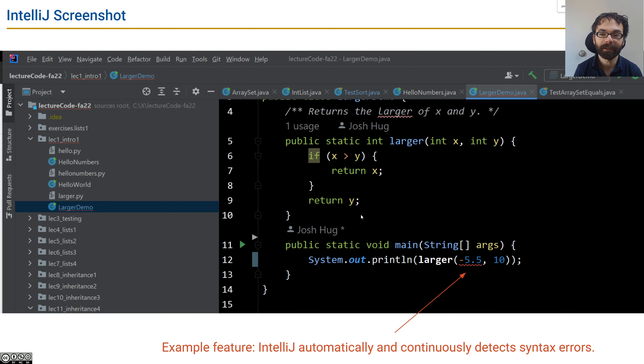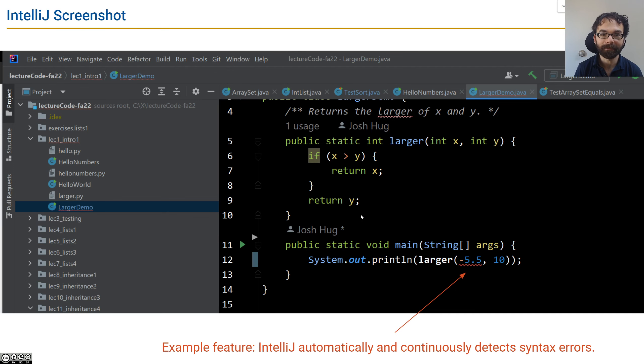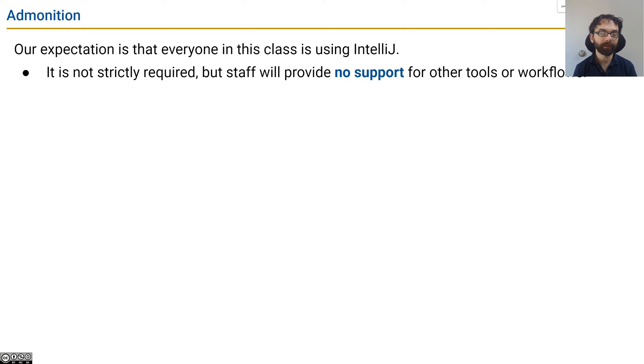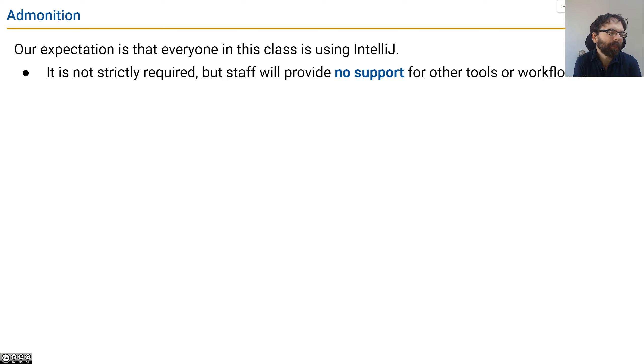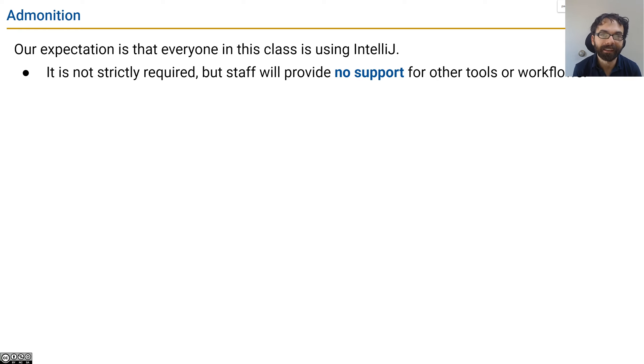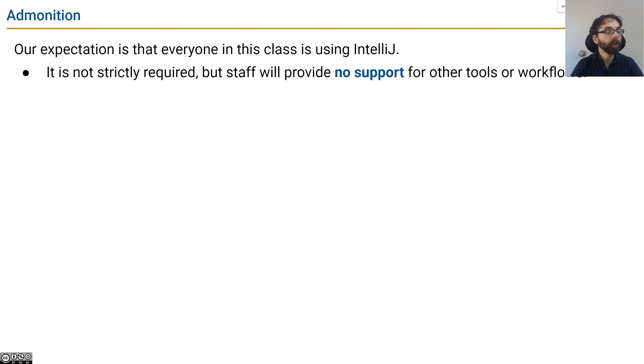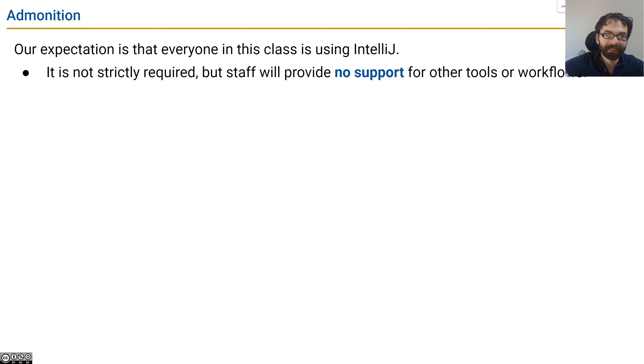We don't strictly 100% require it. If you're somebody who's very proficient at using Vim or VS Code or whatever, you're welcome to. But we're not going to provide any support, and it'll be a lot more annoying, especially when it comes to writing tests.